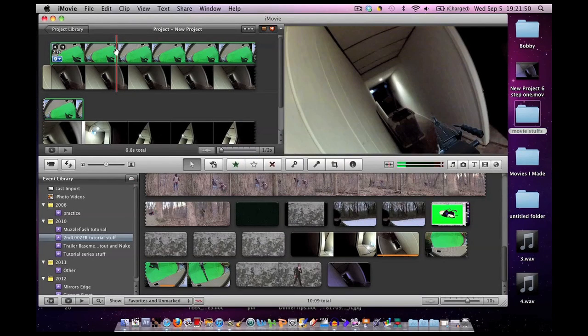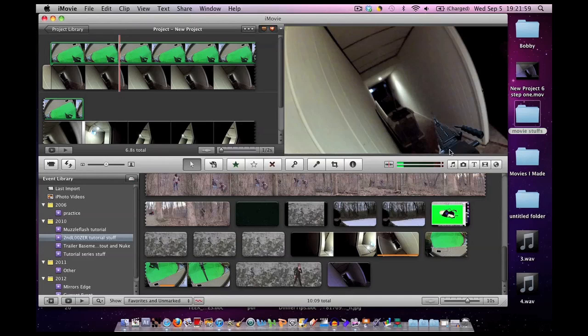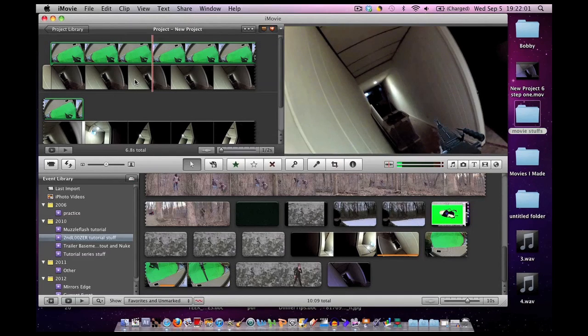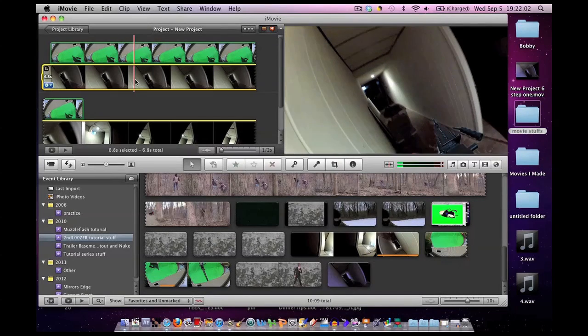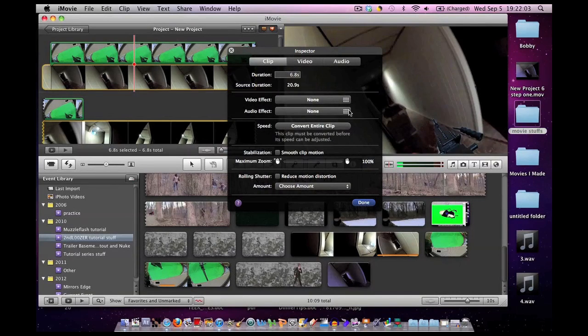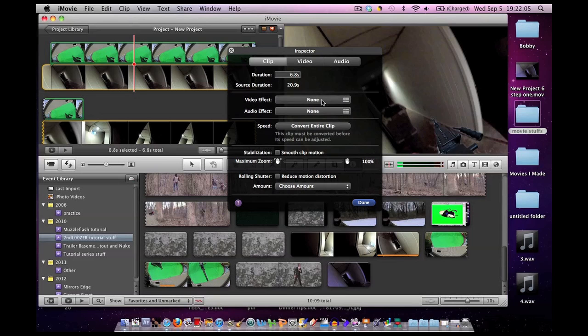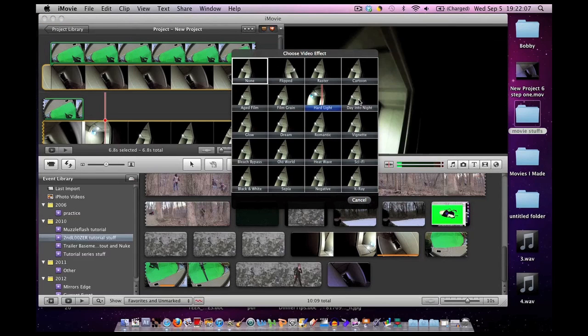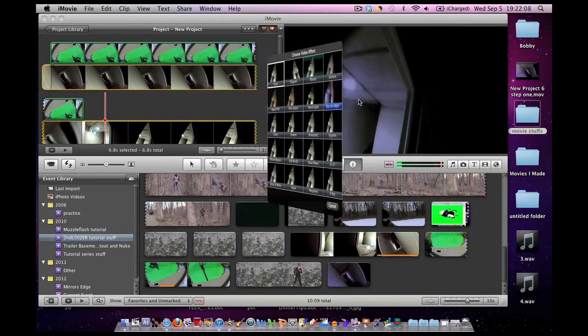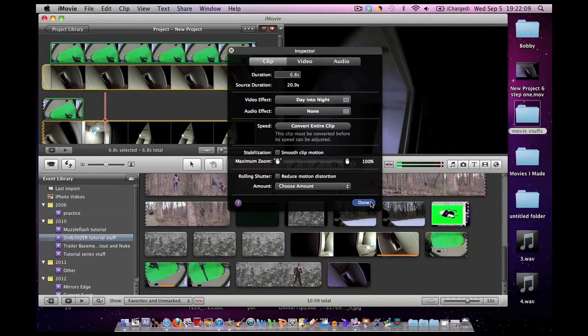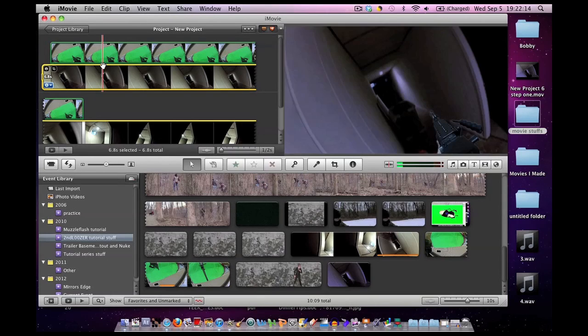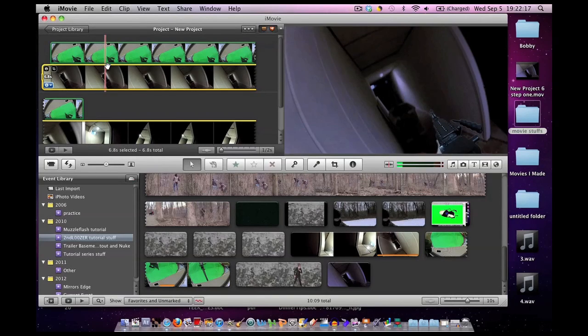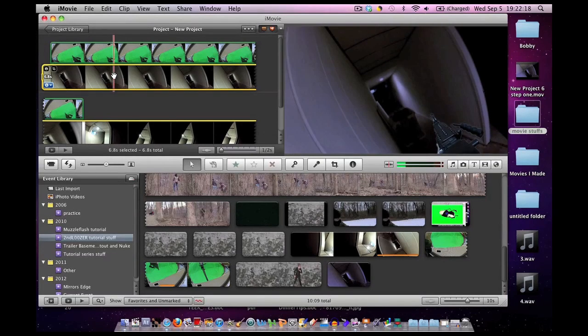And then one last thing I did was to make the footage a little more convincing. Because right now you can kind of tell that this is a separate element. What I did was I double clicked on the background footage, I went to video effect and I changed it from day to night. Click done. Now it looks a little more creepy and perhaps a little more convincing to the viewer.